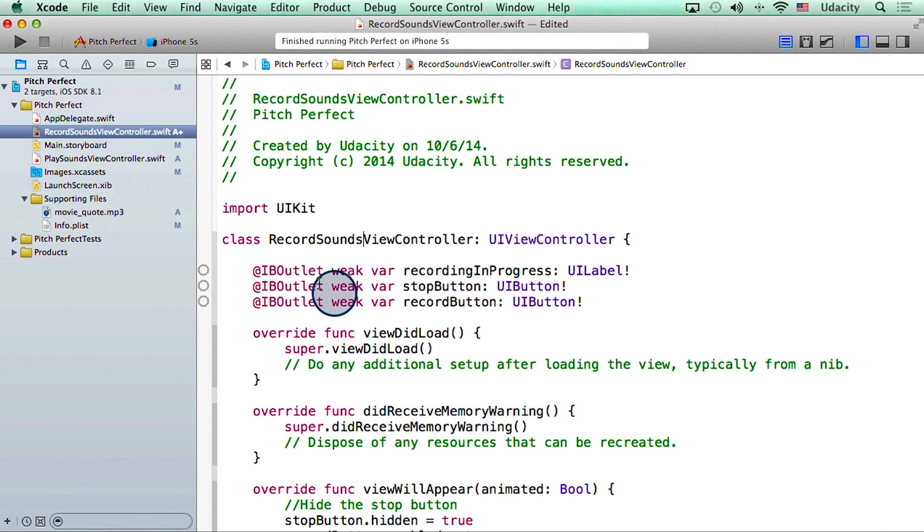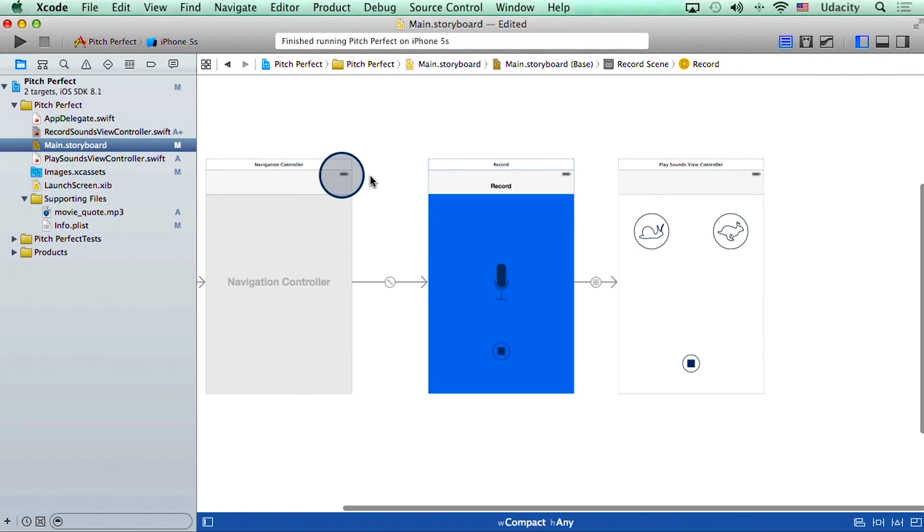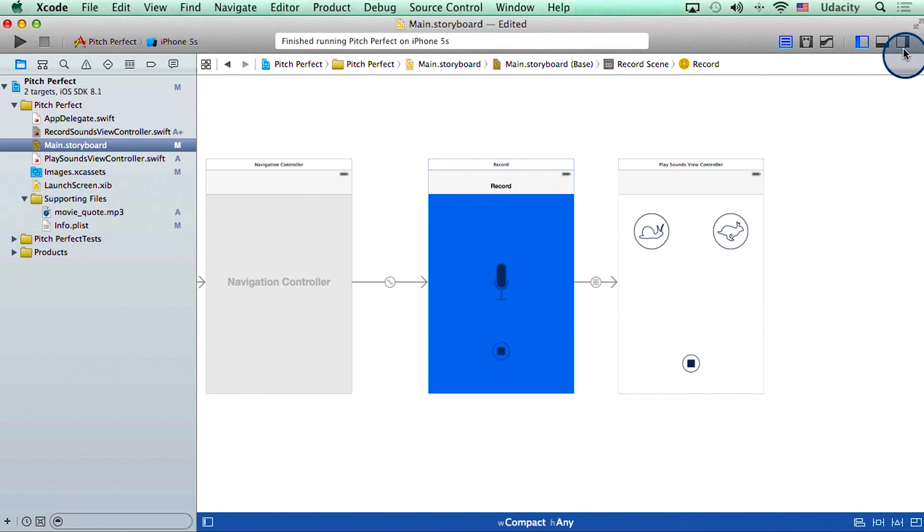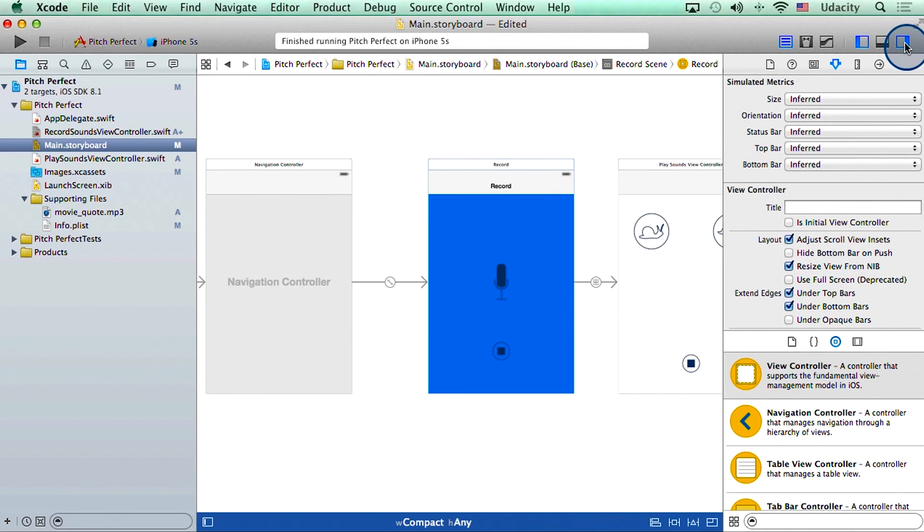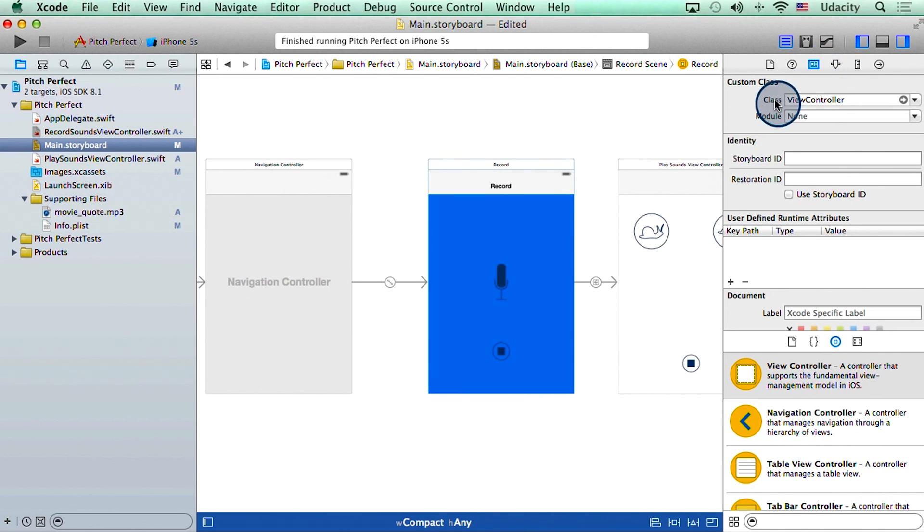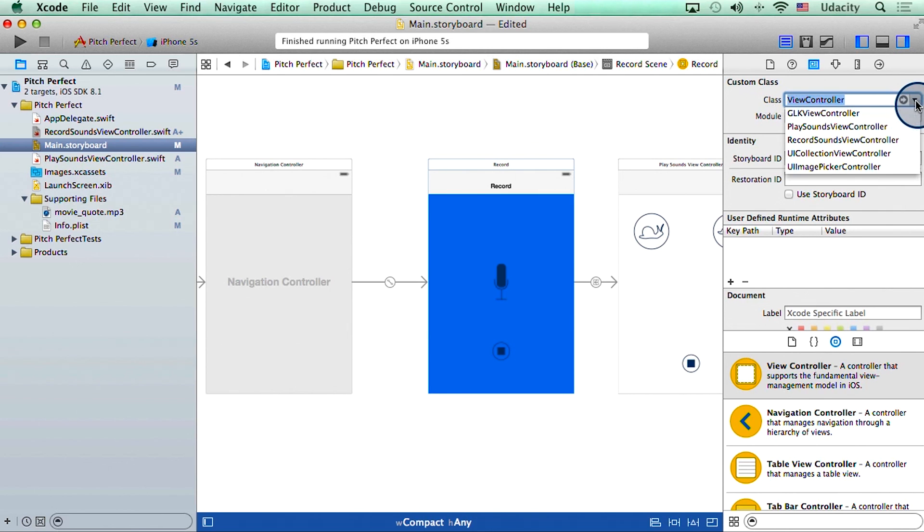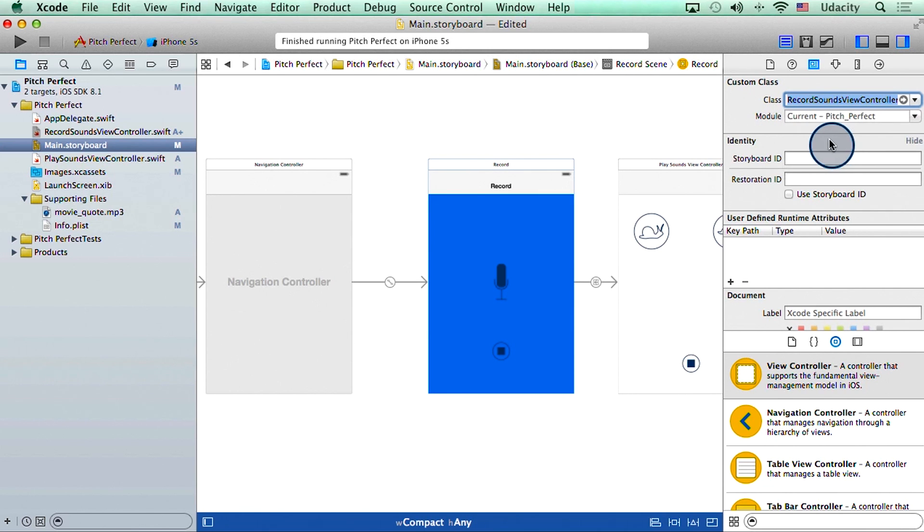And then finally, I will go to storyboard. And in here, I will select the first scene, and then drag out utility area. And underneath identity inspector, I will select the new name for this class, which is recordSoundsViewController.